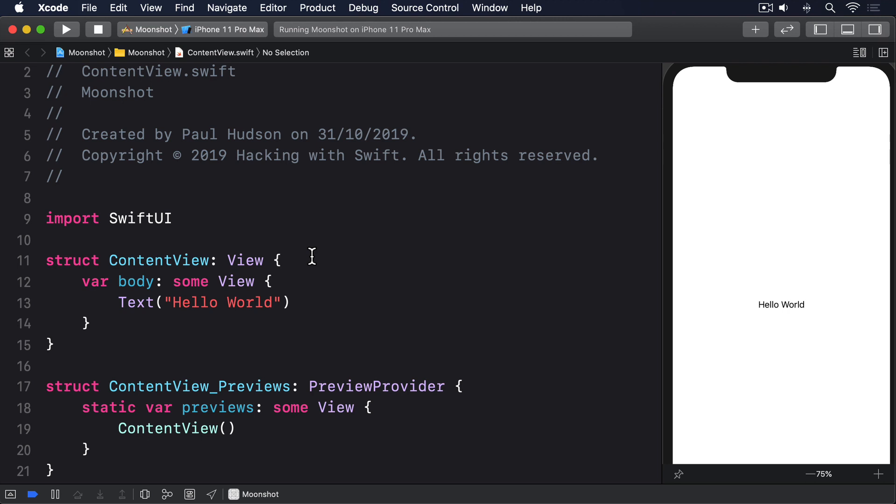However, in this project we're going to be decoding slightly more complex JSON. There will be an array inside another array using different data types.